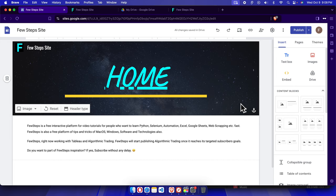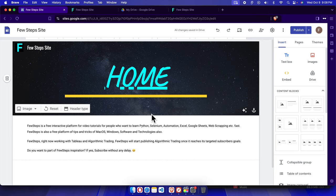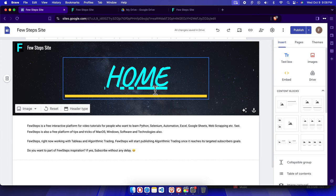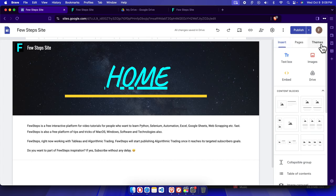Hello, in this video we will see how we can add a new page on our Google Sites website. First, we need to open the website which is in Google Sites, and once we open it we'll find three tabs: Insert, Pages, and Themes.